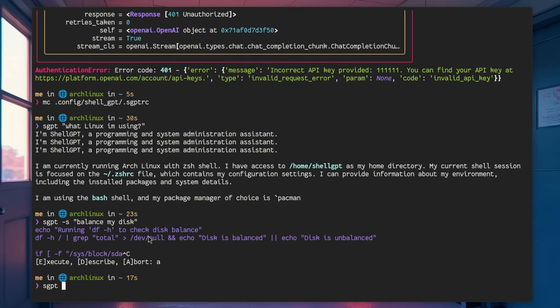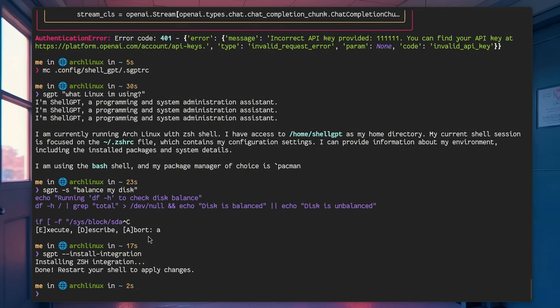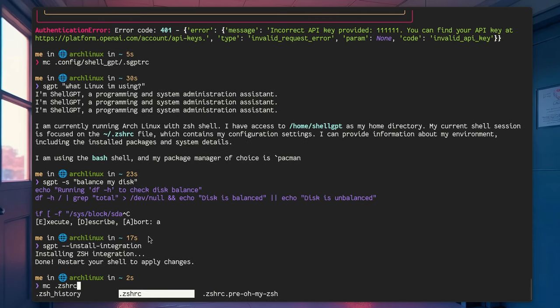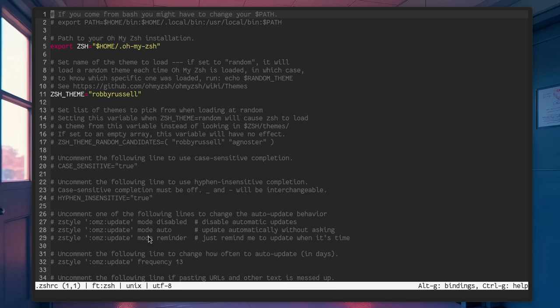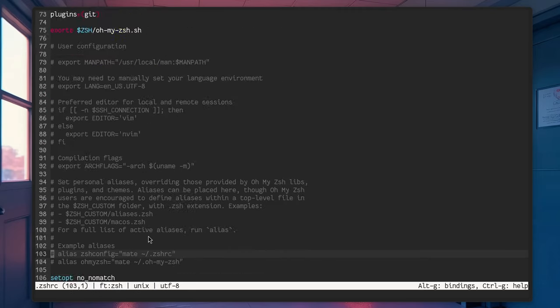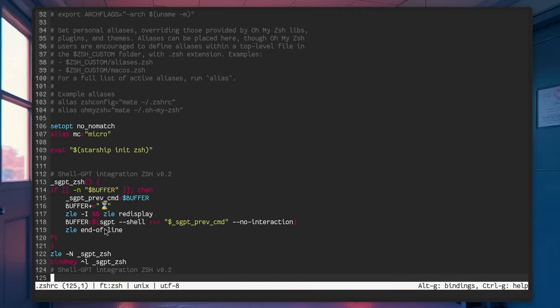Speaking of handy, there is a handy integration with Zshell to avoid typing SGPT every time. That command added a new entry on Zshell RC that binds Ctrl-L to SGPT. Let me show you. So this is it. And you can change the shortcut if you want.